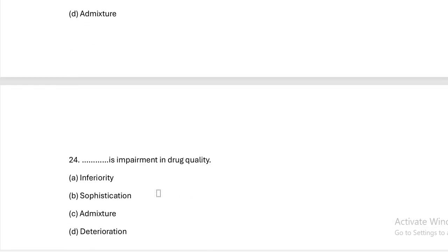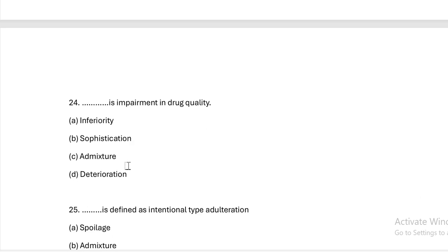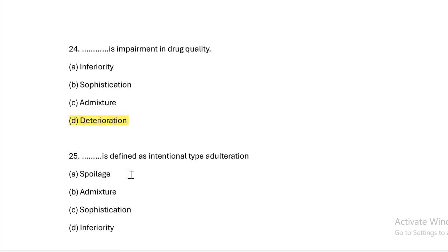This is impairment in drug quality. Options: inferiority, sophistication, admixture, deterioration. Answer — deterioration, as it refers to impairment of drug quality.